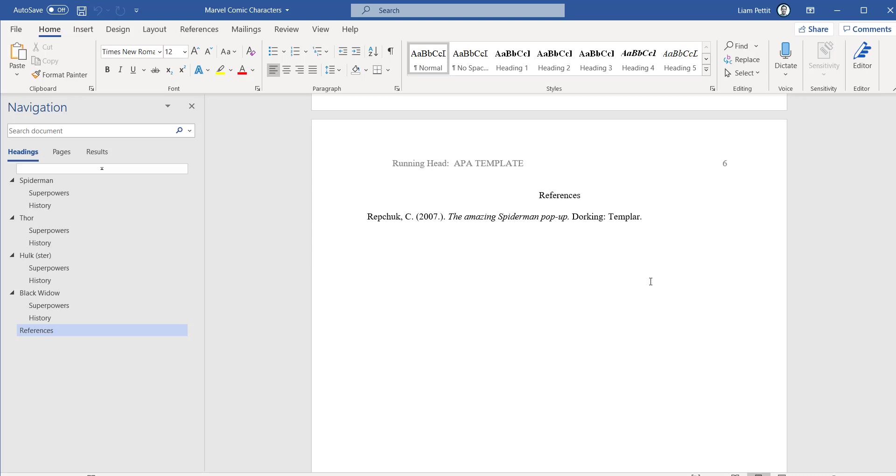MindView is going to be a great tool to help speed up the process of generating ideas, adding content and then ultimately exporting it into a Word, PowerPoint or any Office document ready for assessment.